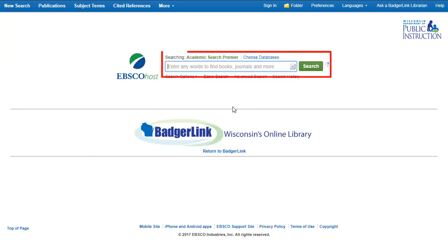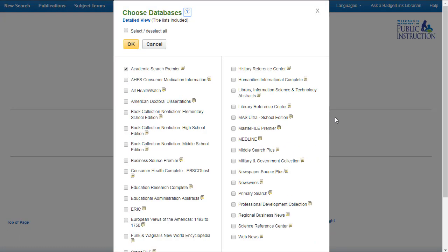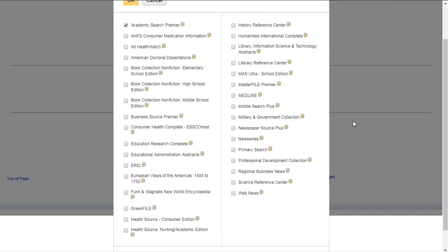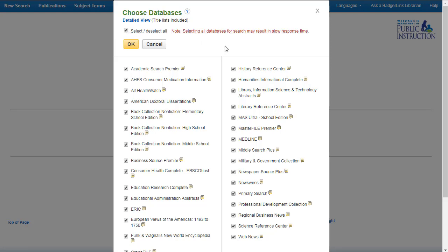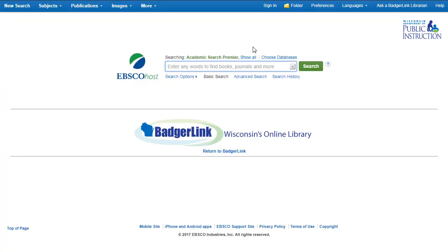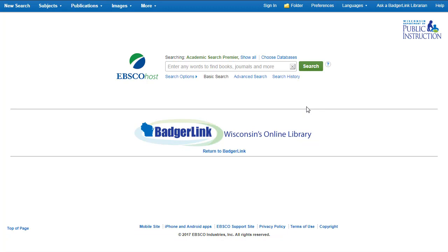If we were to type in a search in the search box, we would just be searching Academic Search Premier. But we could search multiple EBSCOhost resources at the same time. Click on Choose Databases. A list of all of our EBSCOhost resources pops up — select the resources you want to search and click OK. You can also select all resources. Once you click OK, you are directed back to the search box. To see all of the databases you are searching, click on Show All. When you enter a search term, you'll be searching all of the selected resources.